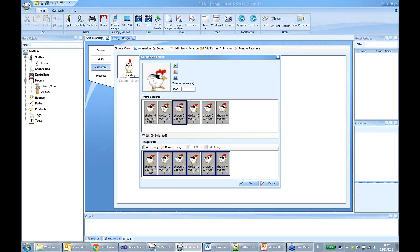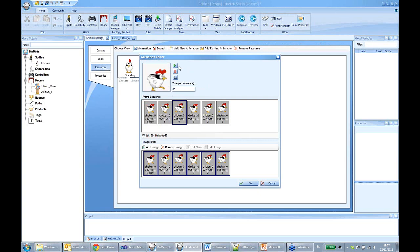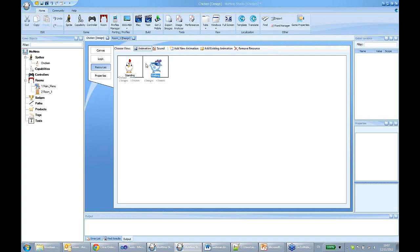The animation plays slowly, so we can change the time between frames. We now have a chicken in standing mode and walking mode.